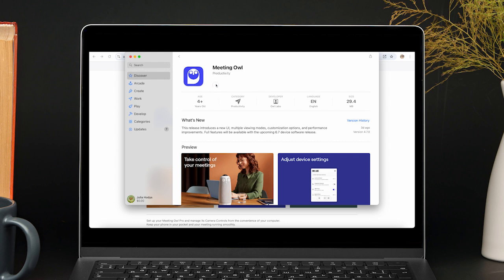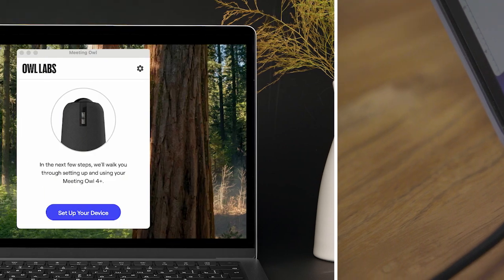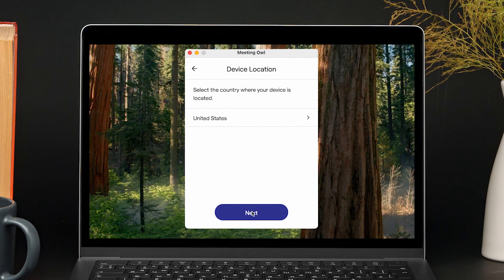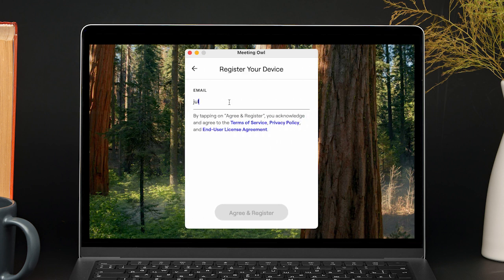Once the app is downloaded, plug in your Owl Labs device via USB and follow the prompts to register your owl. First, select set up your device, then select location from the list of countries. Next, fill in your name and company name, then select next. Enter your work email address, then select agree and register to complete registration.